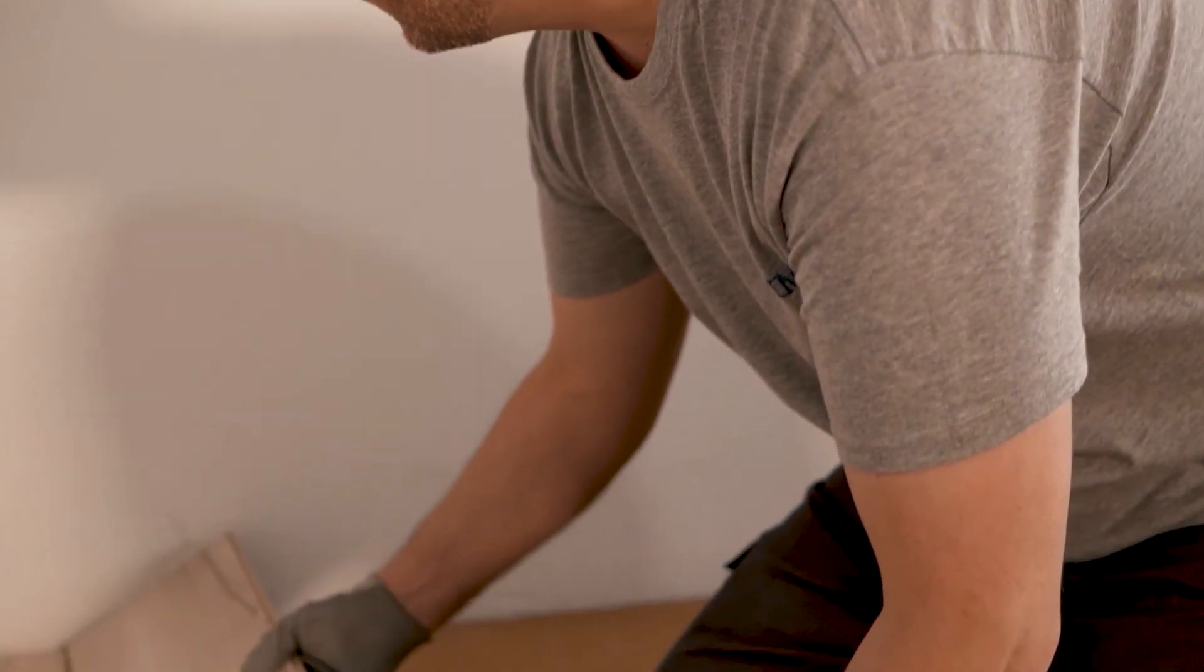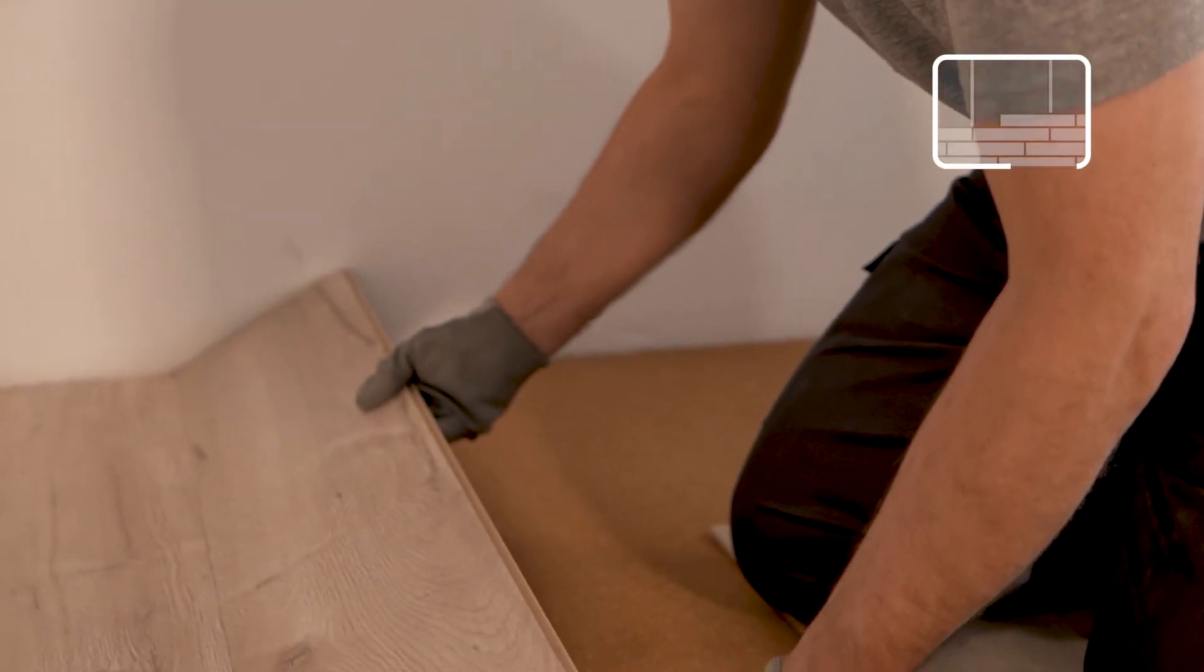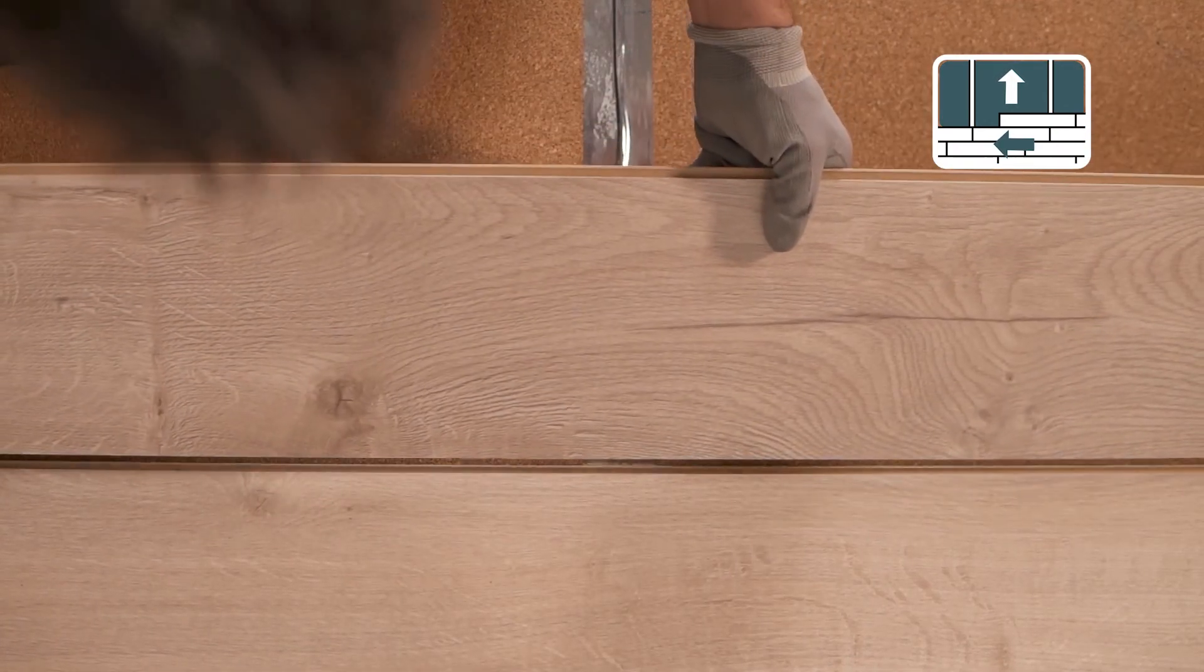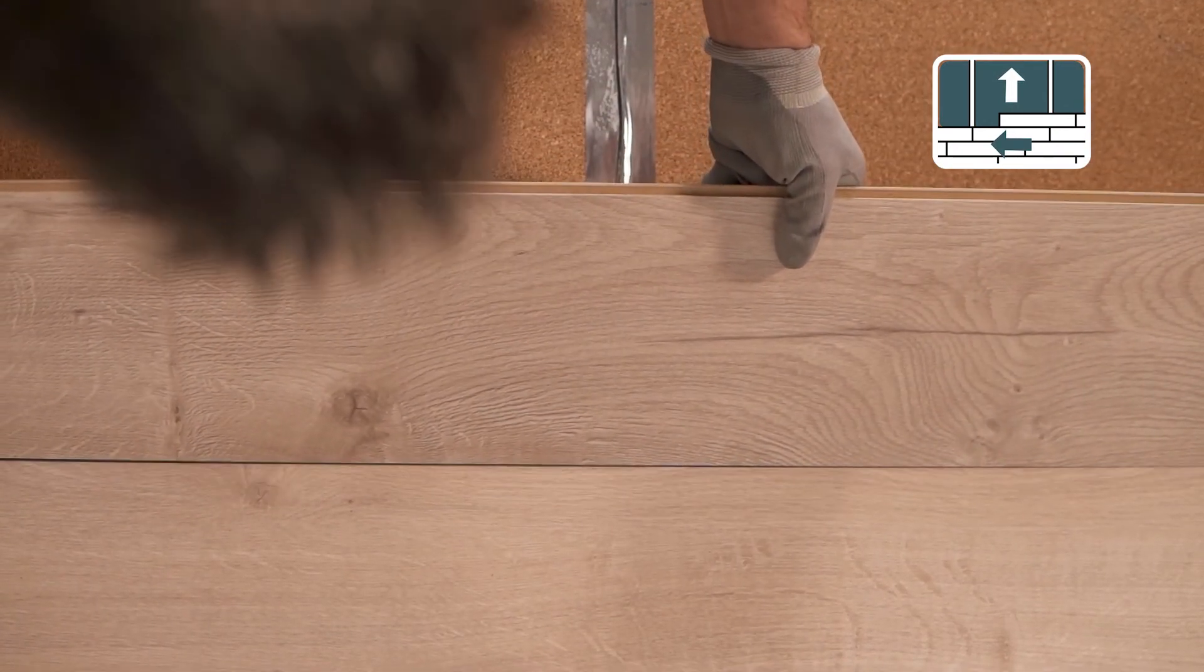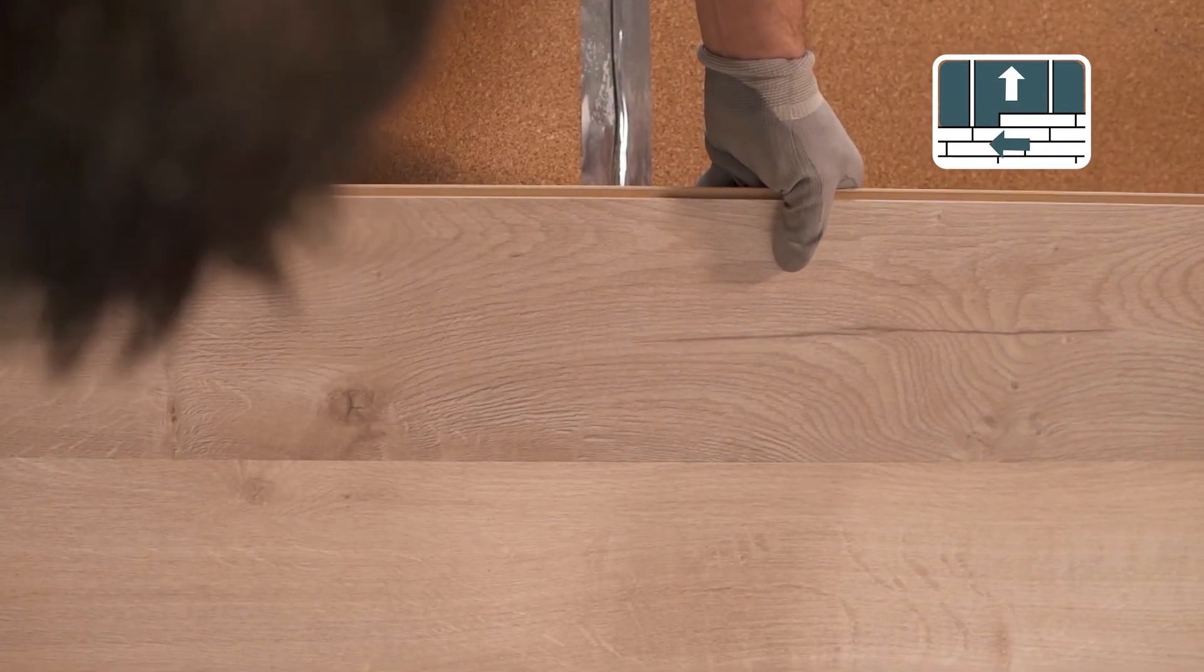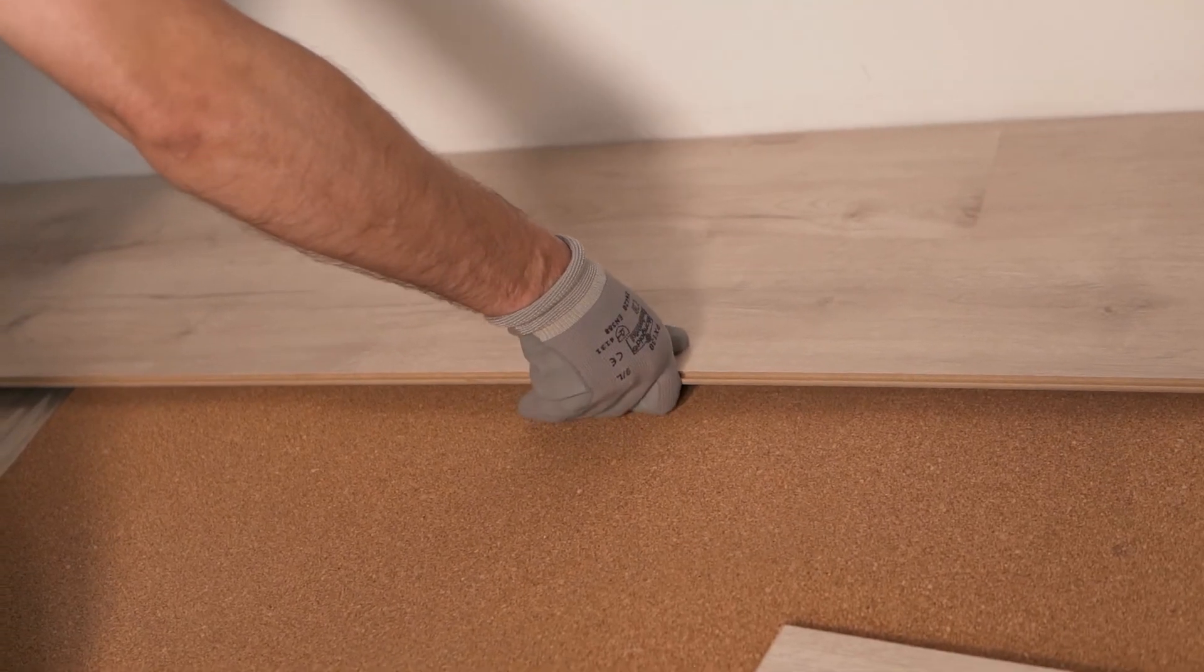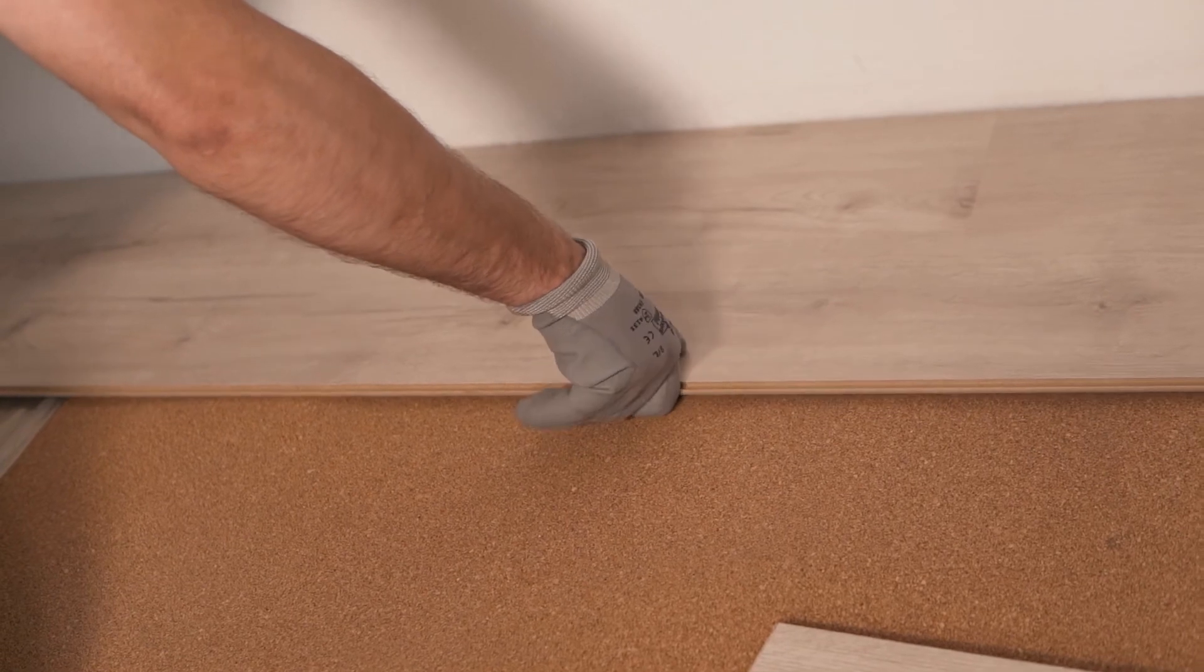The underlay must cover the entire area. Install the flooring in a perpendicular direction to the underlay. Always follow the flooring manufacturer's recommended installation instructions.